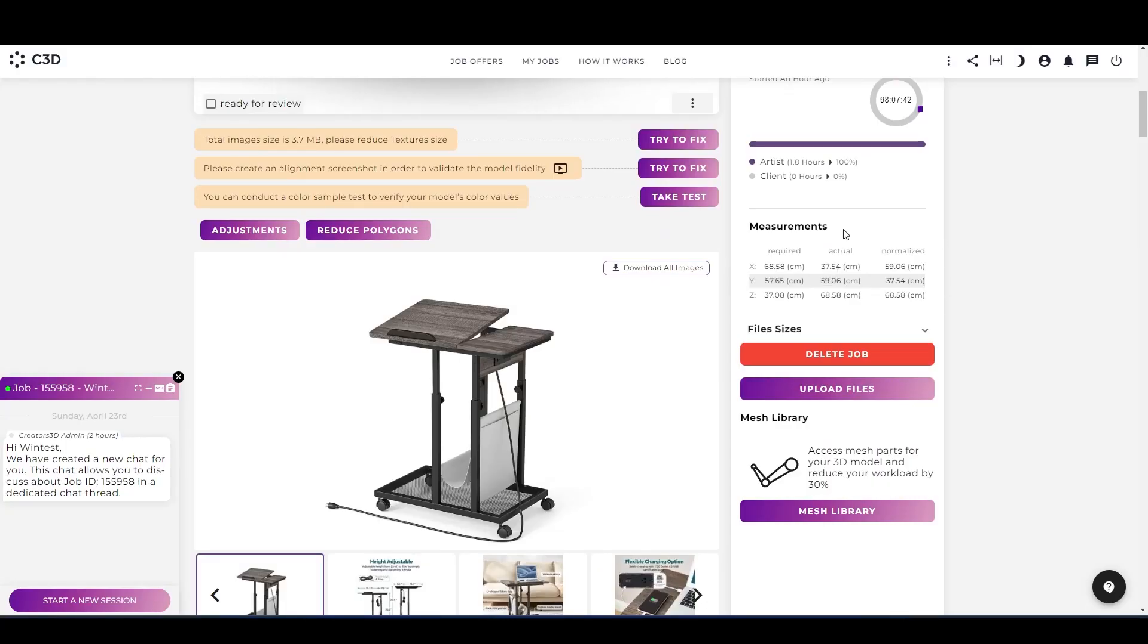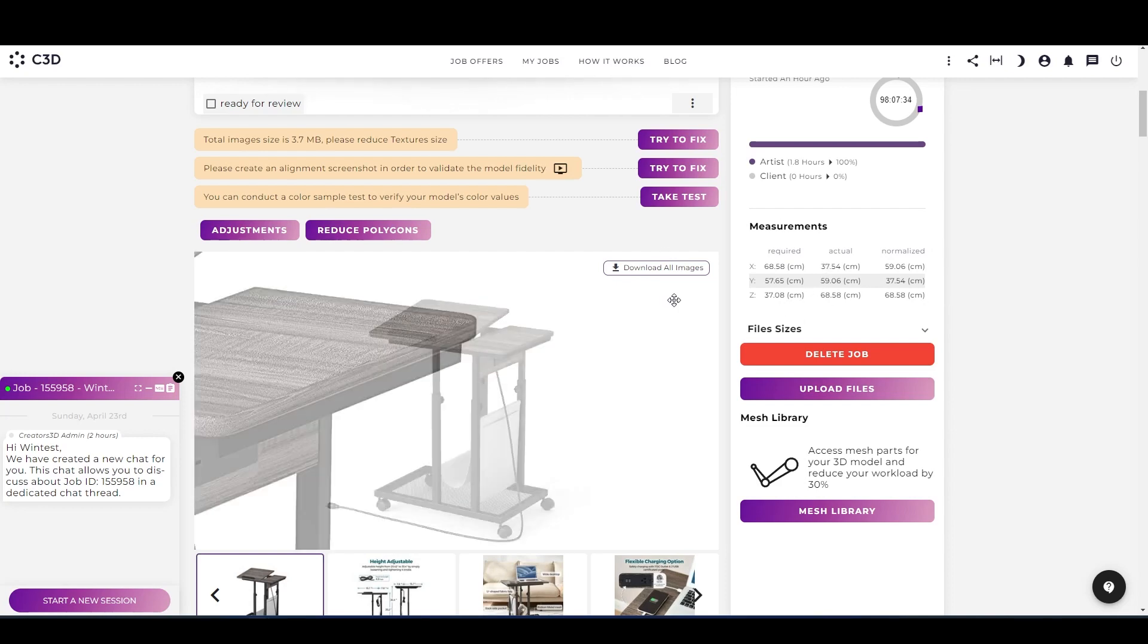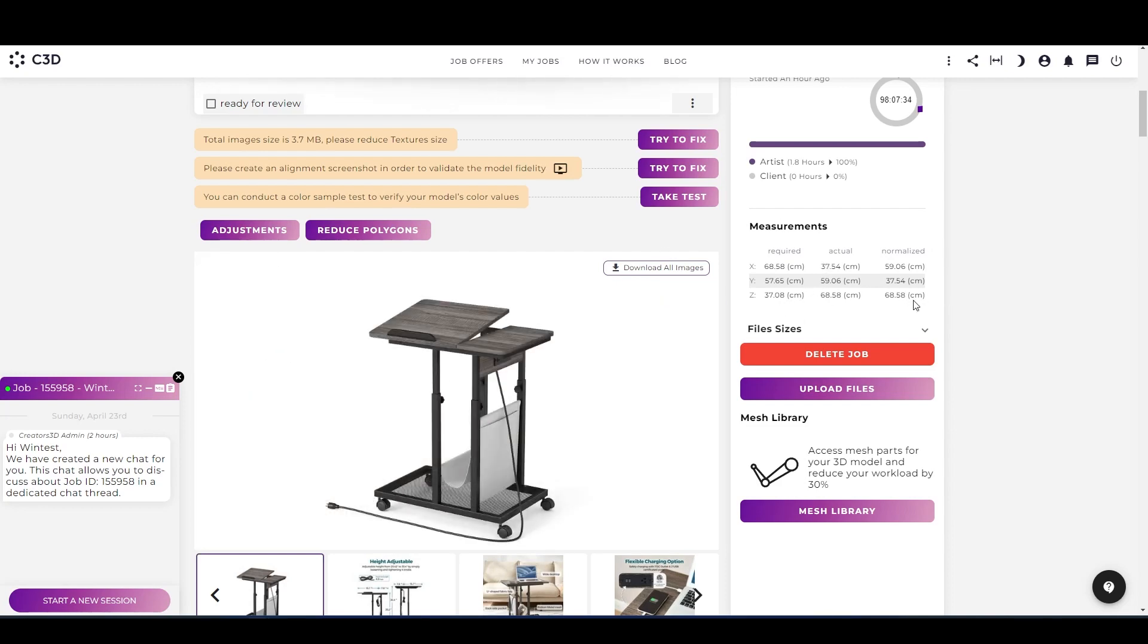Make sure the measurement of the model is always same as requirement. The actual measurement is the measurement of the uploaded file, and the normalized is when the platform matches with the required one.